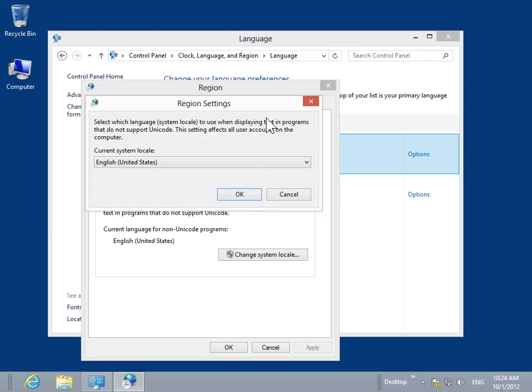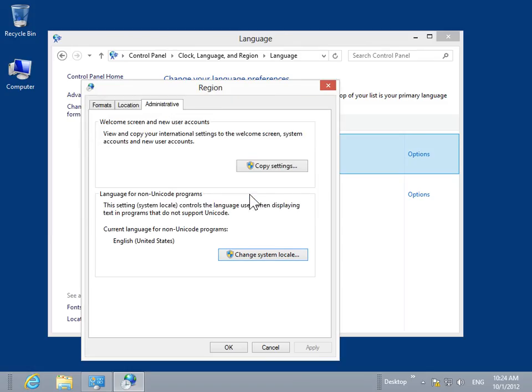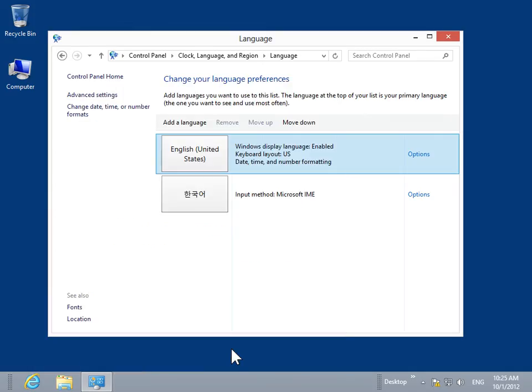Click OK. Click OK. Click the Close icon.